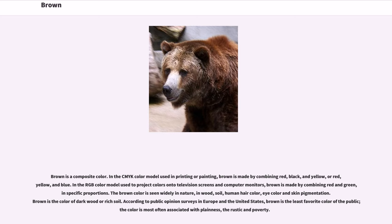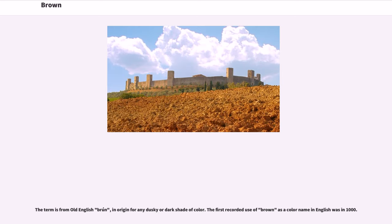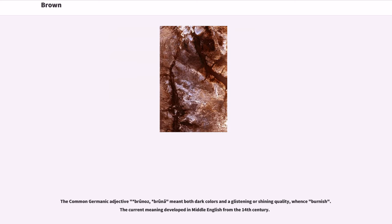According to public opinion surveys in Europe and the United States, brown is the least favorite color of the public; the color is most often associated with plainness, the rustic and poverty. The term is from Old English 'Brune,' in origin for any dusky or dark shade of color. The first recorded use of brown as a color name in English was in 1000. The common Germanic adjective 'Bruneus' meant both dark colors and a glistening or shining quality. The current meaning developed in Middle English from the 14th century.